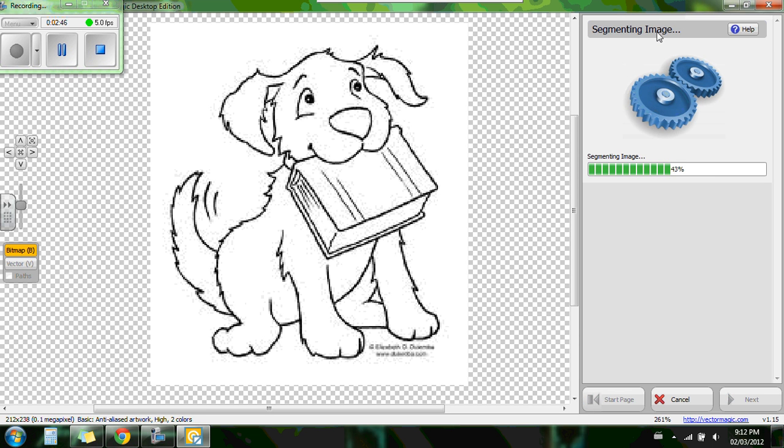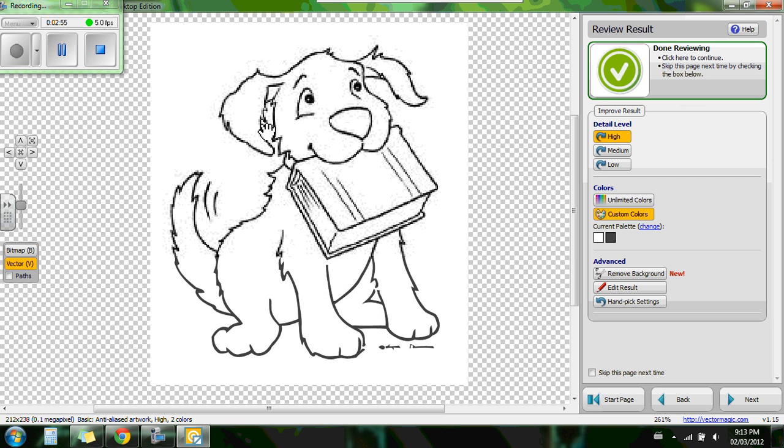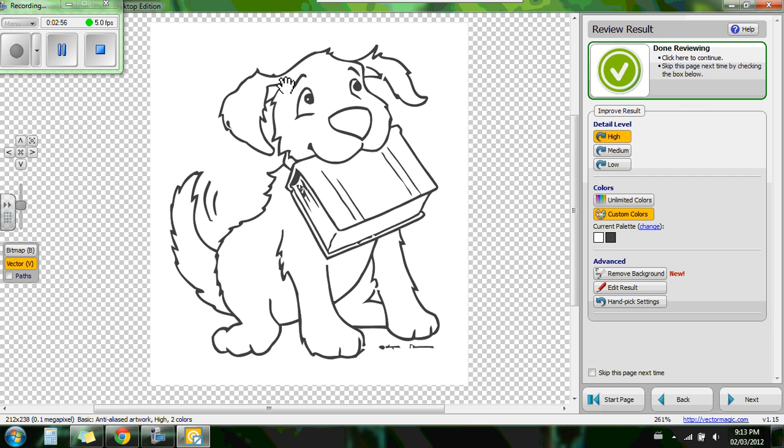Now it's going to segment the image and see the results. That's when it's converting it into a vector image on its own using mathematical equations. So there we have it. We have a nice vector image.